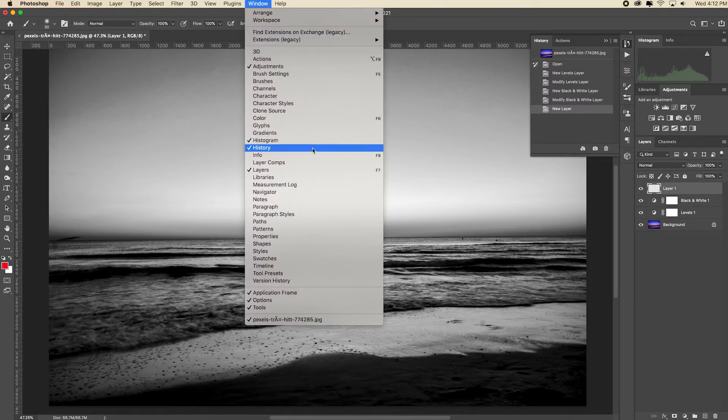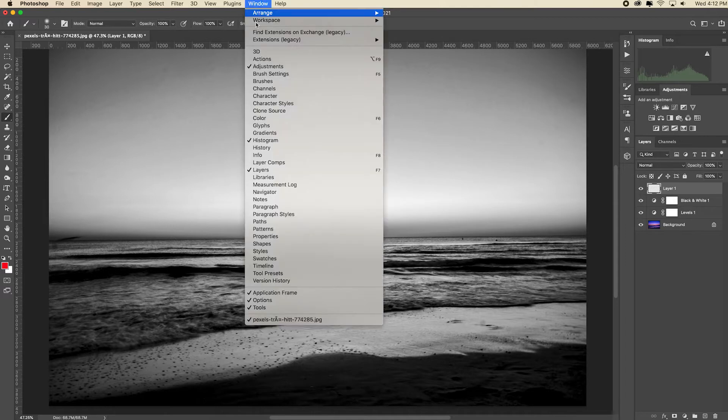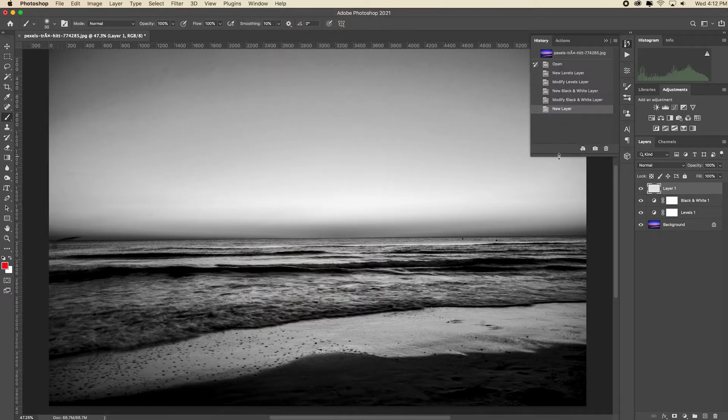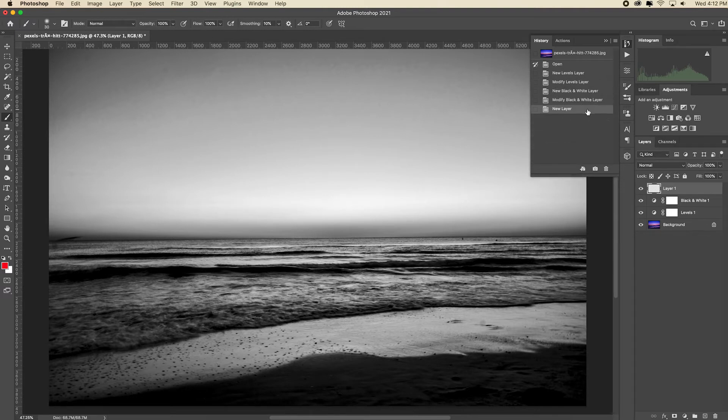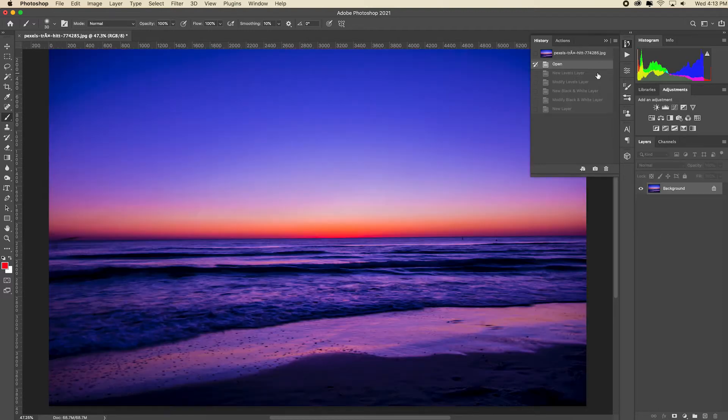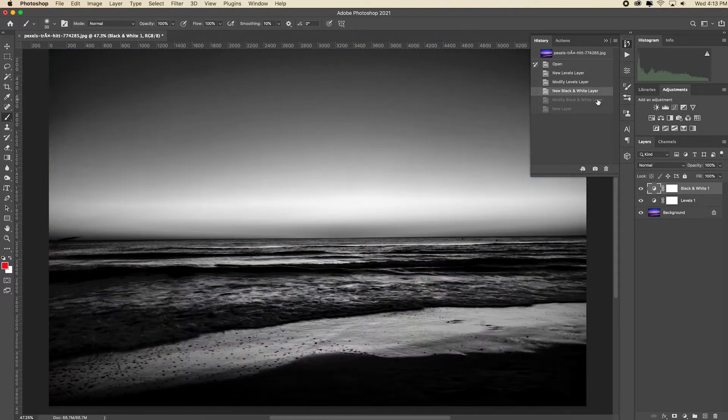I'm going to explain this panel by moving down to its bottom bar until I see a double pointed arrow and then dragging down. So we see in this panel a separate bar for each step that I just took on this image. We see where I opened the image, where I adjusted the contrast with levels, and where I added a black and white adjustment layer.